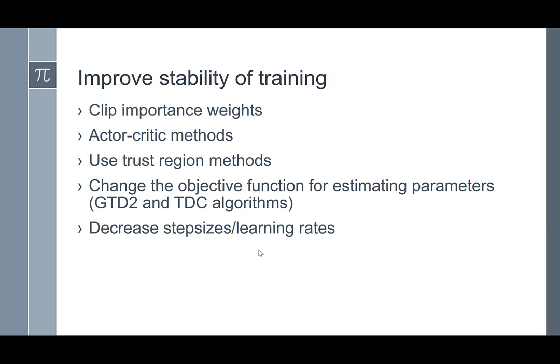One major issue when running reinforcement learning — or any learning algorithm — is improving the stability of training. We talked about various methods: clipping importance weights if they go unbounded; using actor-critic trust region methods, where you restrict the policy search to a very small region around the current point; and changing the objective function for estimating parameters. We saw two temporal difference algorithms, GTD2 and TDC, that have much better convergence properties, even for nonlinear function approximators, improving overall training stability.